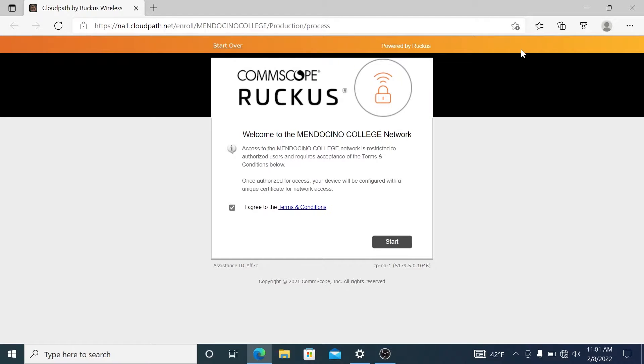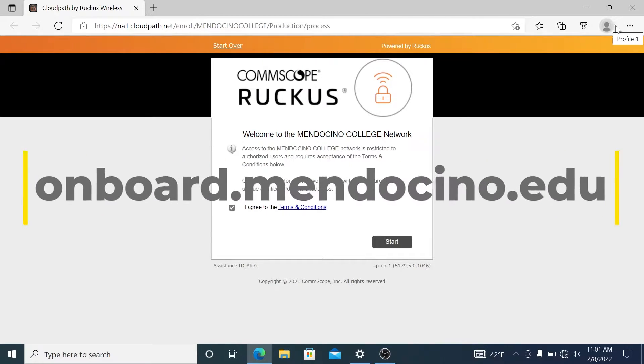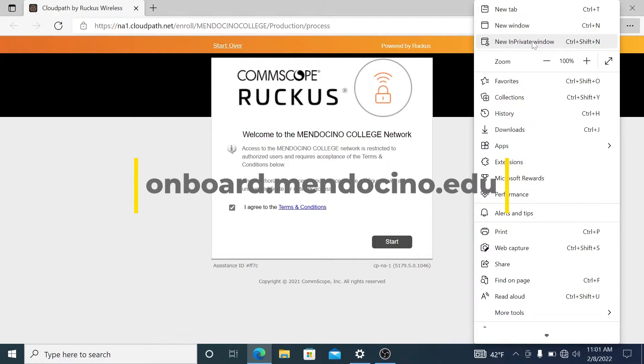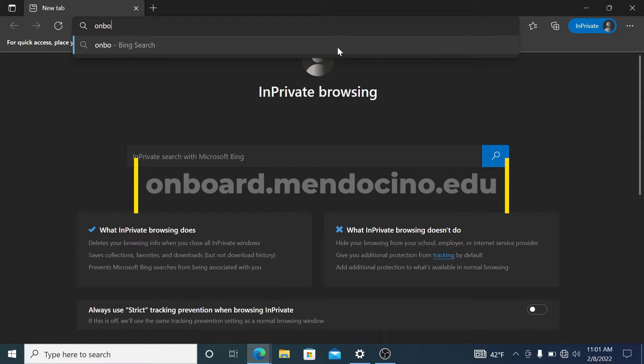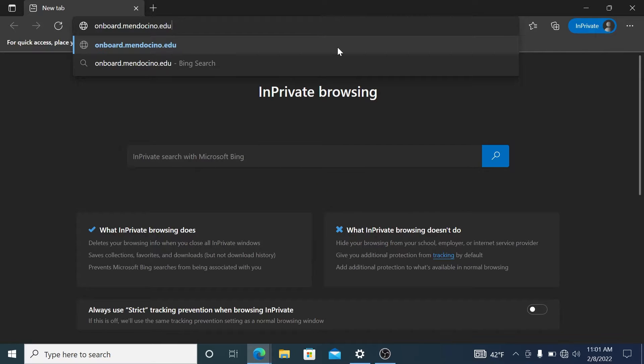When you use Mendo Onboard, it should open up a window where you'll be able to continue through the process. But if you're using Chrome or Edge, I recommend using an in-private window and connecting to onboard.mendocino.edu. That will prevent any issues arising from conflicting accounts.